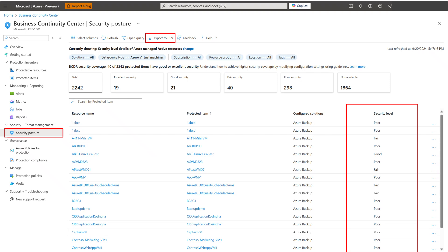Azure Backup offers a range of security capabilities at the vault level, including soft delete, multi-user authorization, private endpoints, encryption, and immutable vault, to provide protection against potential threats like ransomware attacks, malicious activities, and unauthorized admin actions.